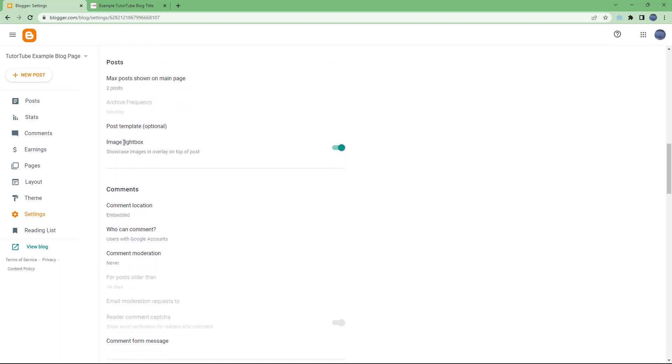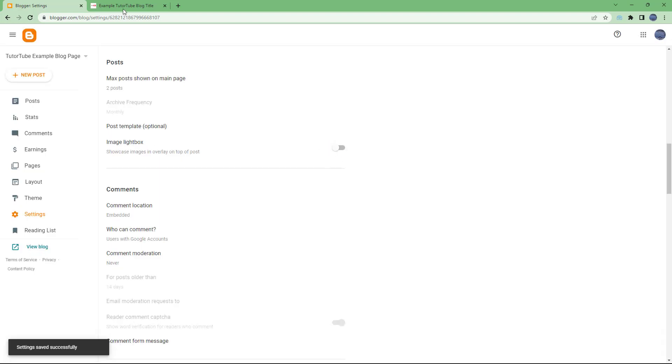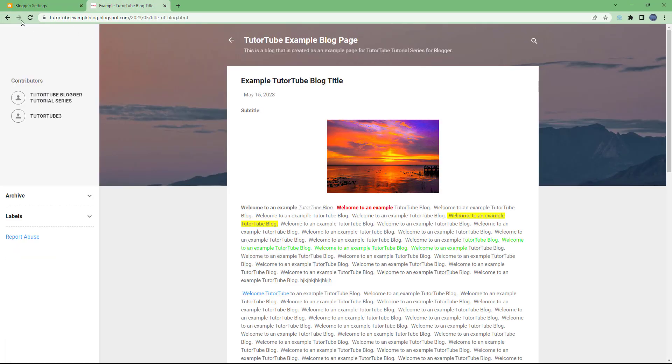You can see that image light box is an option under posts. So if I turn this off and refresh this, then what happens is that if I now click this image, you don't see the light box anymore.